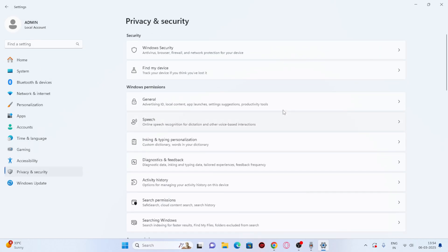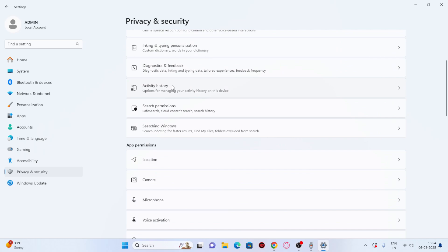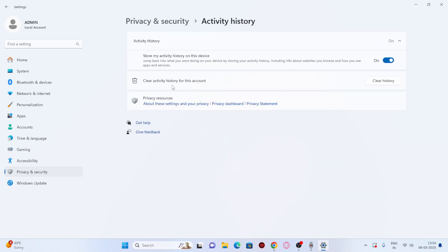Go back to Privacy and Security and navigate to Activity History. Over here, just turn this off as well.